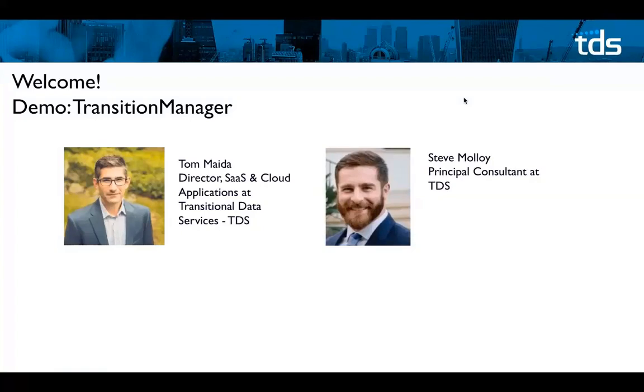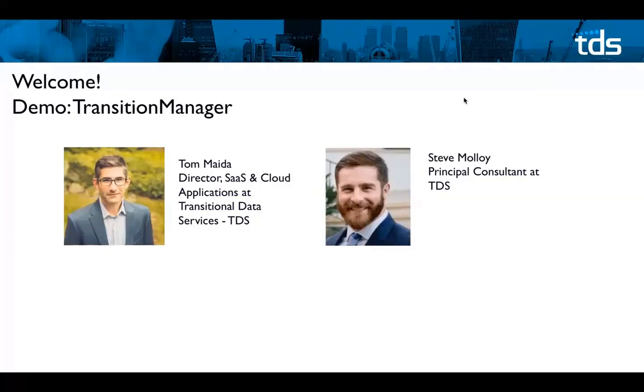Thanks Marguerite and welcome again, my name is Tom Mehta, I'm the director of product management for Transition Manager software business unit at TDS and I also run our cloud operations team that delivers Transition Manager as SaaS. With me is Steve Malloy, he is our principal migration consultant at TDS and Steve can bring that field experience that we have with these large transformation and cloud migration projects.